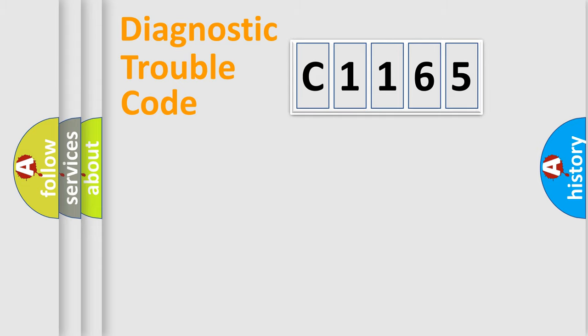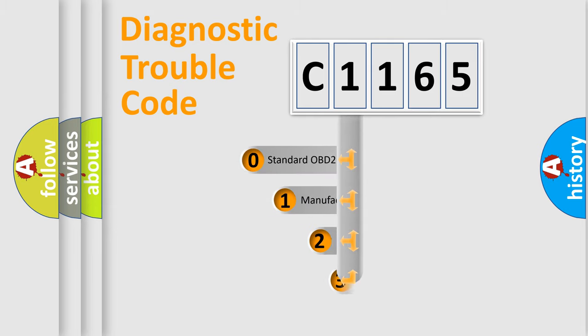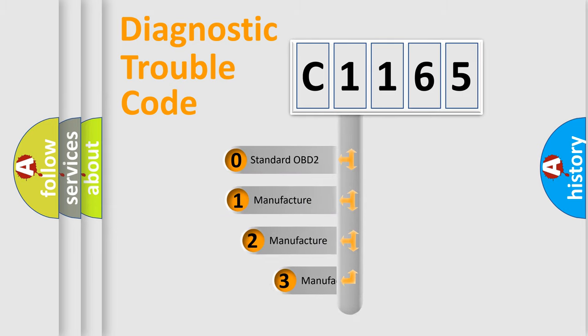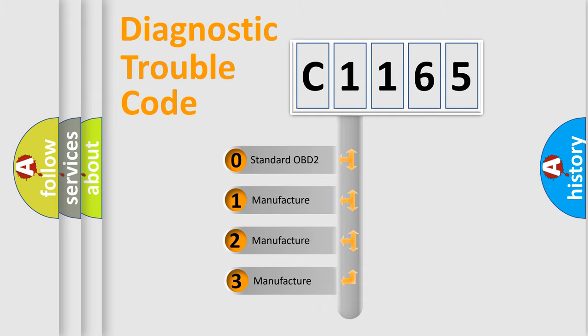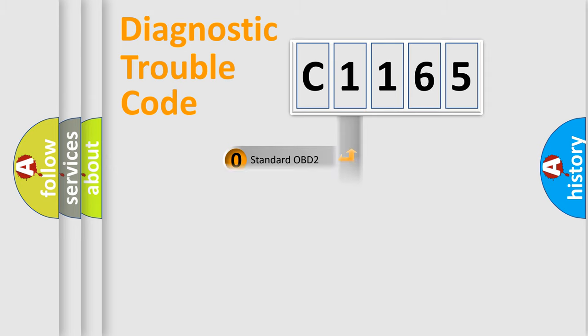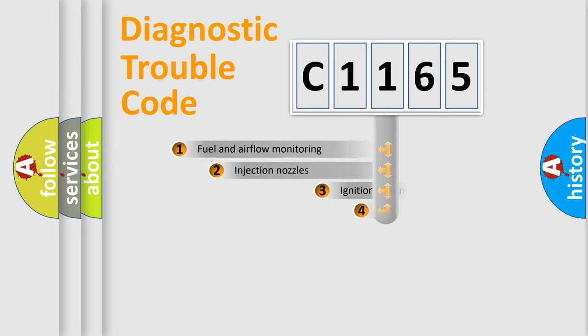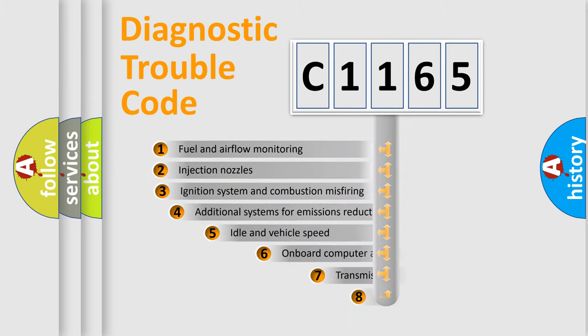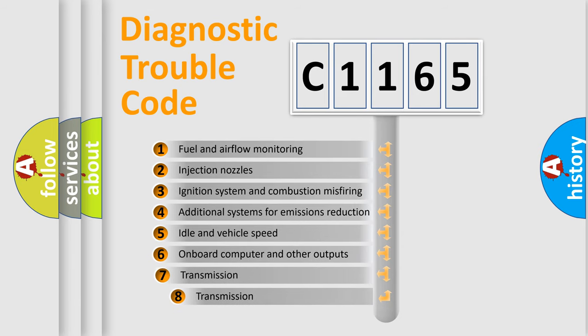Powertrain, Body, Chassis, Network. This distribution is defined in the first character code. If the second character is expressed as zero, it is a standardized error. In the case of numbers 1, 2, 3, it is a more specific expression of the car specific error.